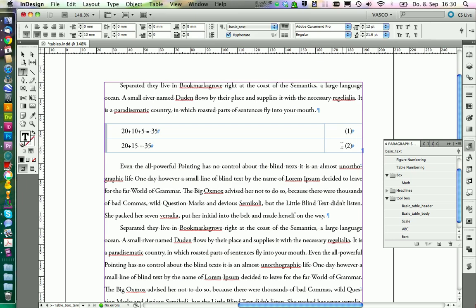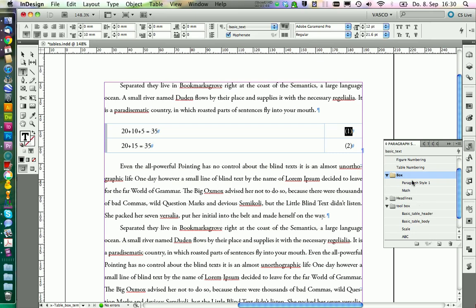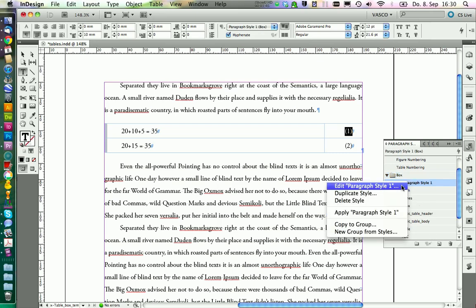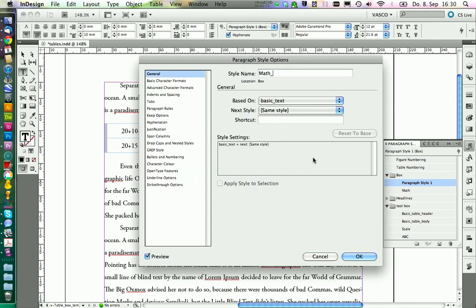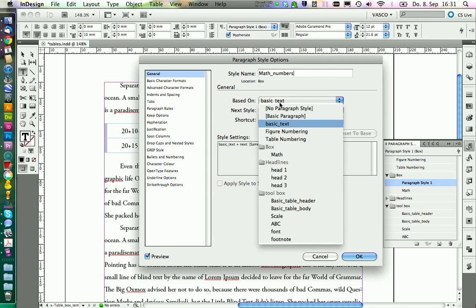However, it would be really nice if we could have the numbering in here automatically and dynamic. So if you would have like 10 different formulas and then you would delete one in between, the numbering would change automatically. We can do this by creating a separate paragraph style for these numbers.